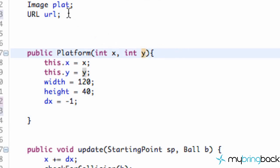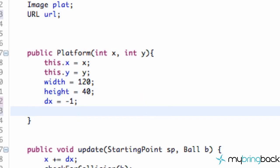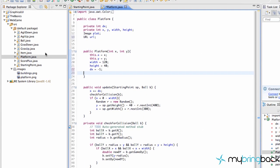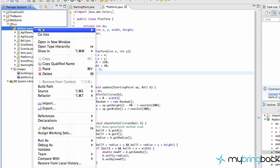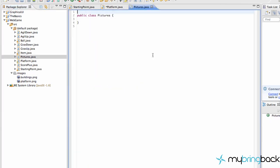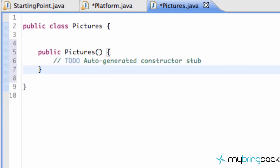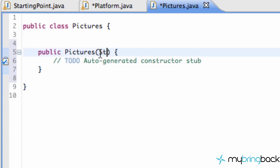We could change the constructor to pass in information from the Starting Point class and call something like `startingPoint.getDocumentBase()`, but instead what we're going to do is create a dedicated class for all of our resources to get all our pictures loaded. We'll create a new class and call it `Pictures`.